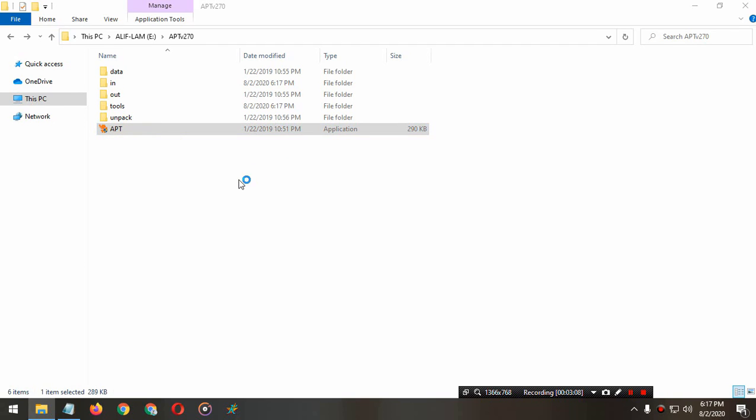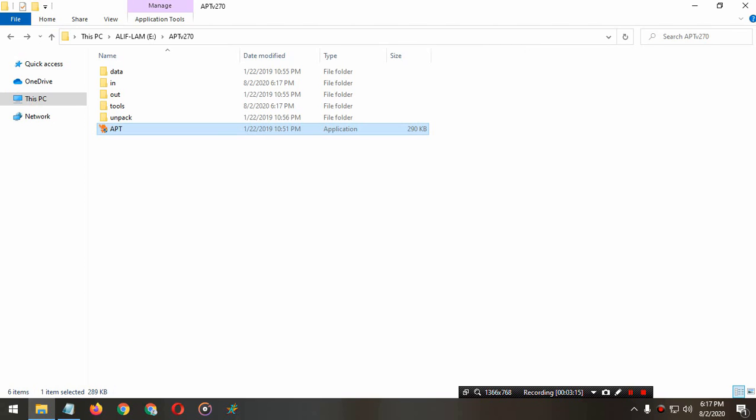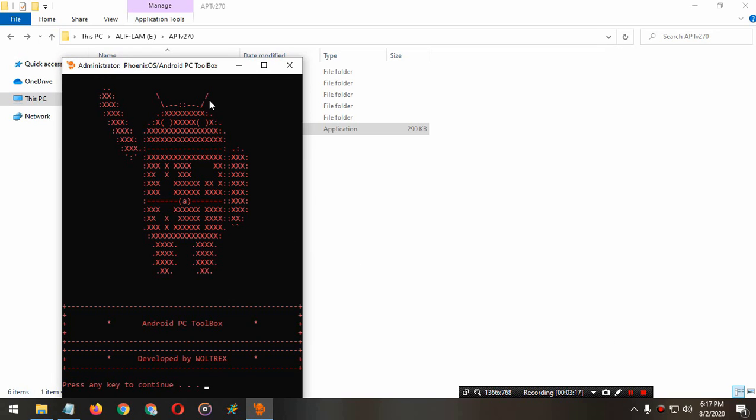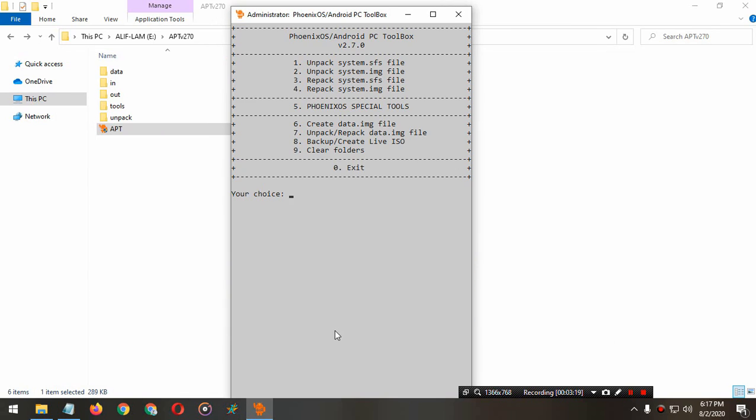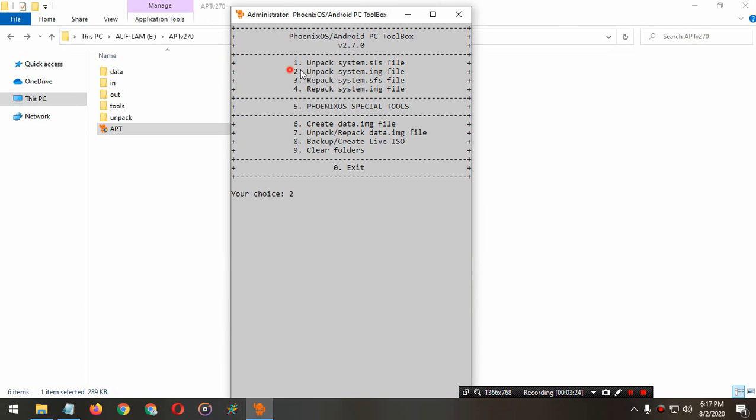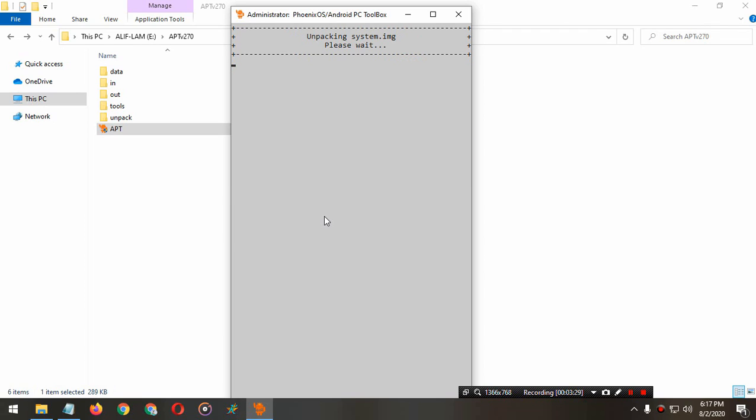Now open APT, run as administrator. Press any key to continue. Now you have to unpack this system image file. Press 2 and enter. Just wait for a while and it will start unpacking your system image file.